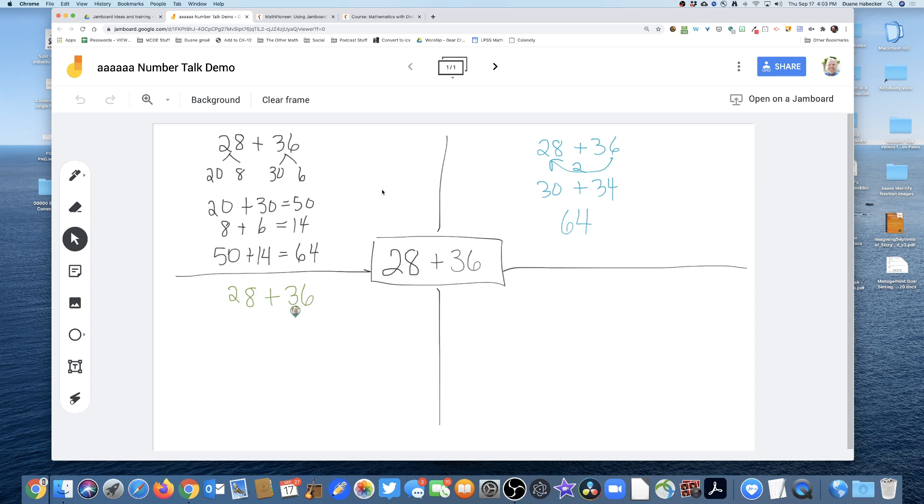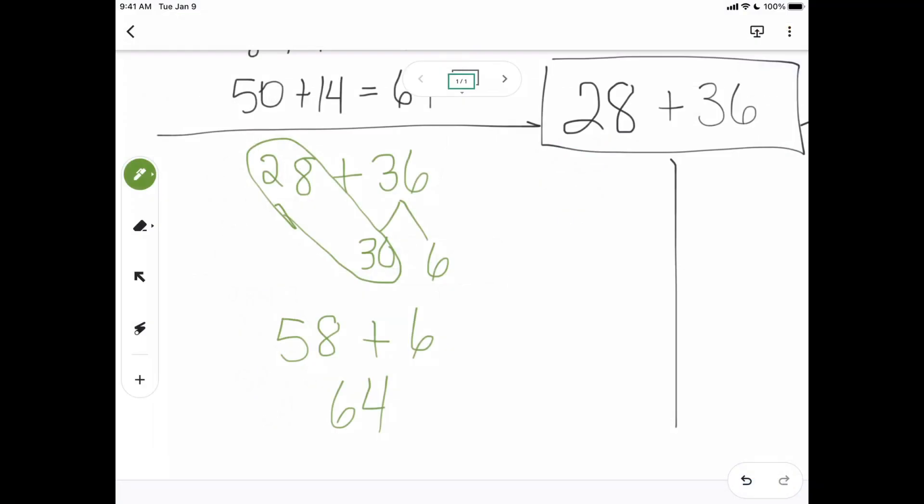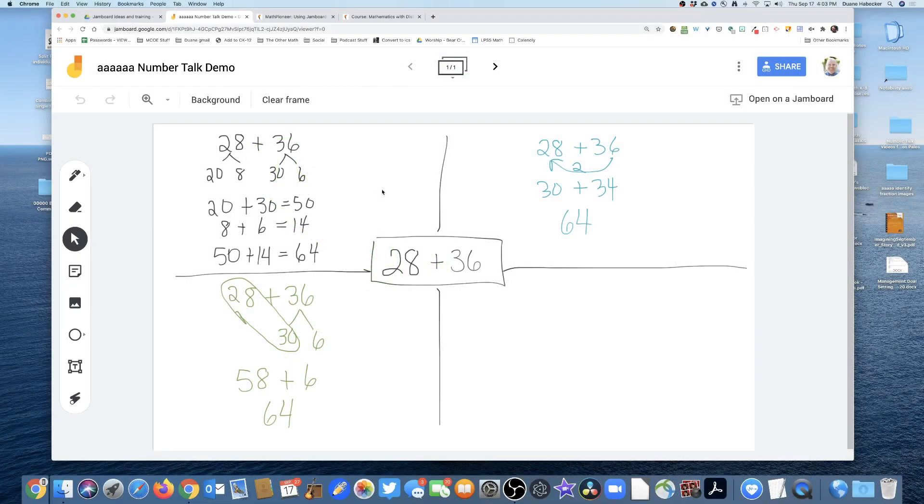So maybe we'll take that as 30 and six, and we'll add the 28 plus 38 and get 30 and get 28 plus 30 and get 58 plus the six. And that's how we get 64. And again, zoomed in on the iPad, but looking nice and normal on the Jamboard.